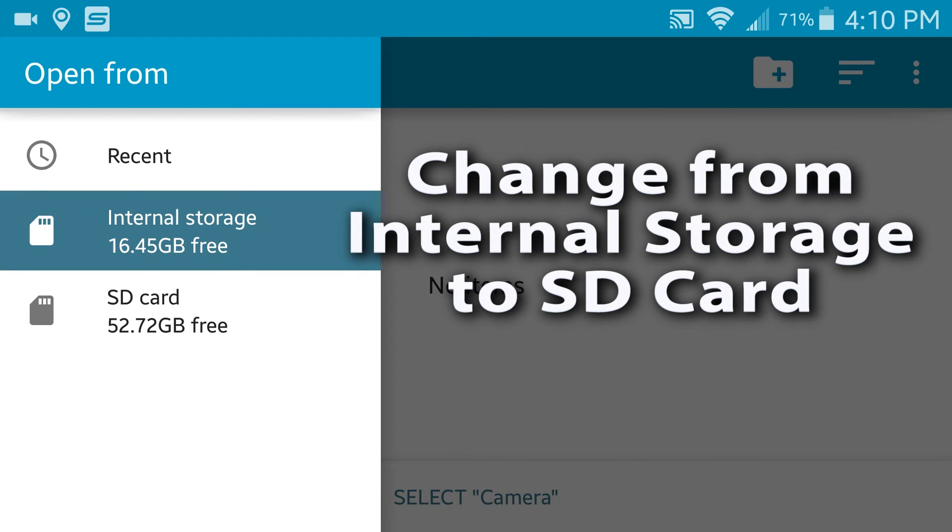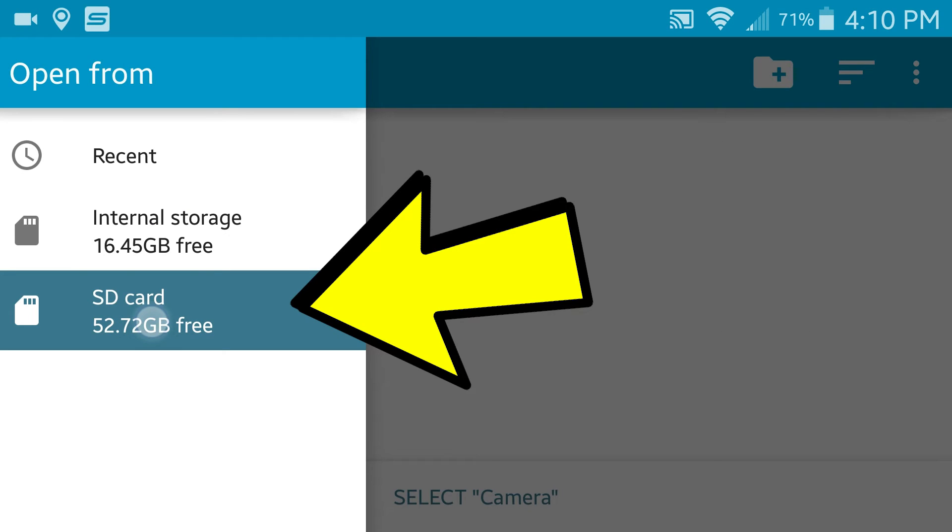Then, if you notice the blue shaded area has internal storage, we're going to switch it to your SD card.